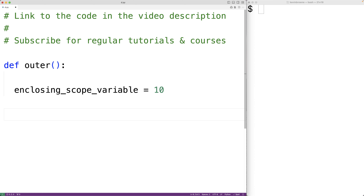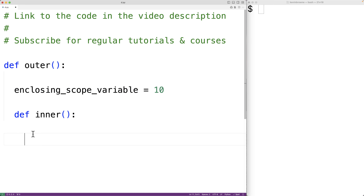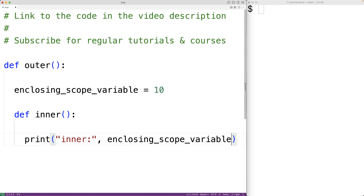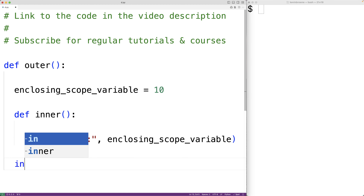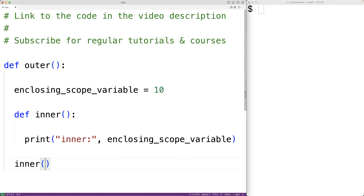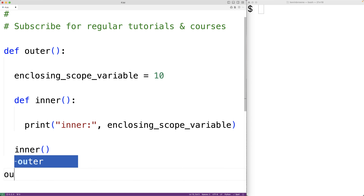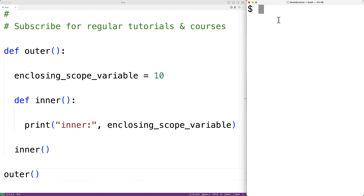We then define an inner function. To the inner function, this variable is in the enclosing scope. We can access that variable with print, outputting the enclosing scope variable. Then we call the inner function from inside the outer function, and call the outer function. If we save the program and try it out, we get that the enclosing scope variable has a value of 10.